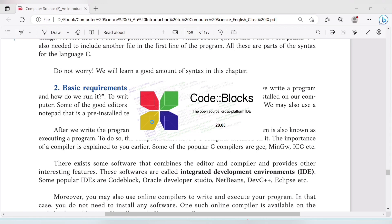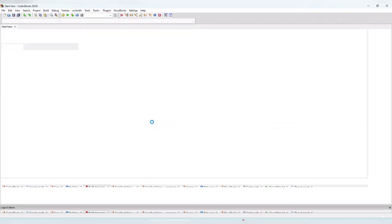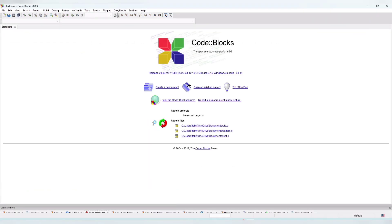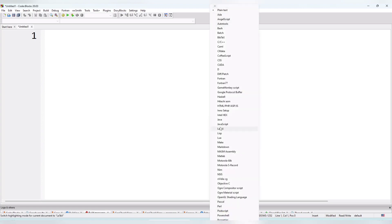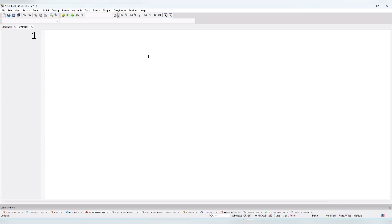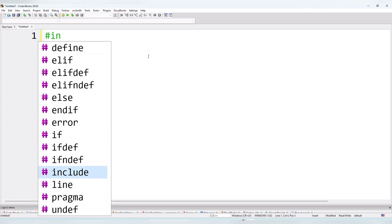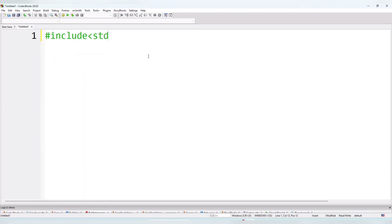Let me open Code::Blocks on my computer — it will take about 30 seconds to load. So here is the Code::Blocks interface. To start a new file, click New, then select Empty File. From the status bar, select C from the file type options — not plain text, not C++ or HTML.